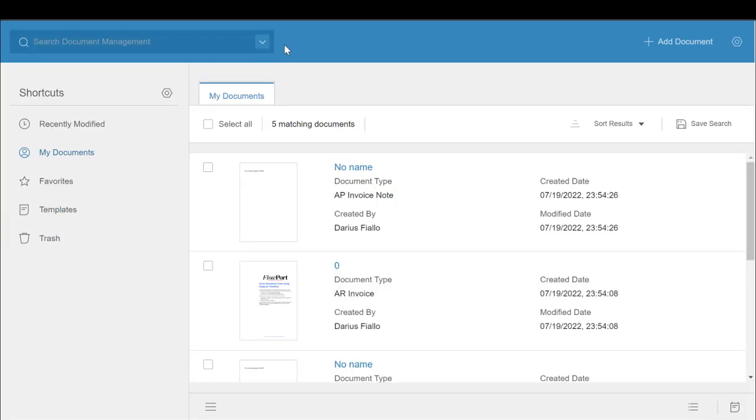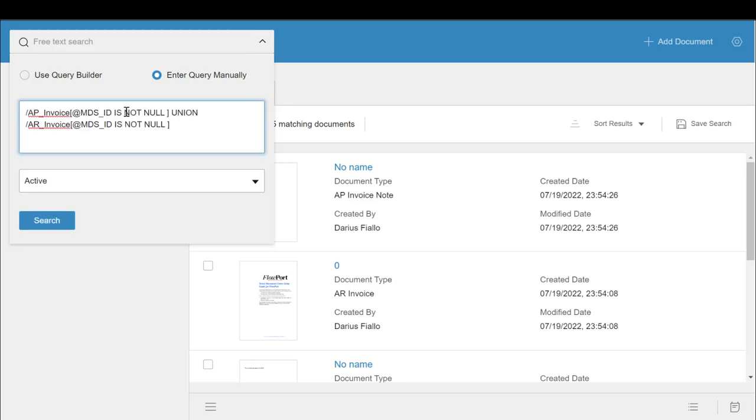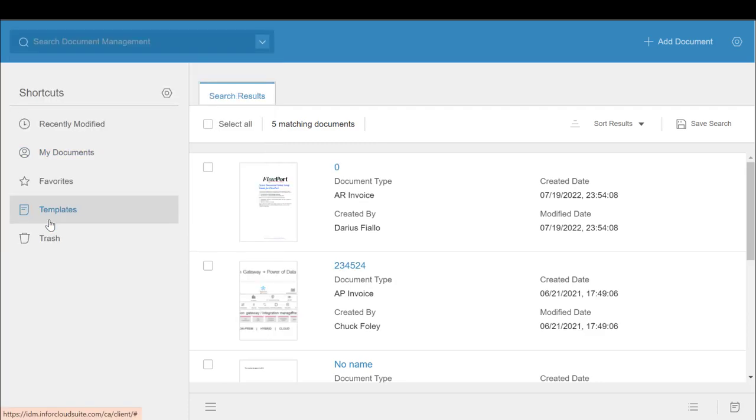Now let's talk about another operator, UNION to be specific. Say for example that I wanted to look at all AP invoices created by myself, but also all AR invoices. Using the UNION operator allows me to show results from both document types.